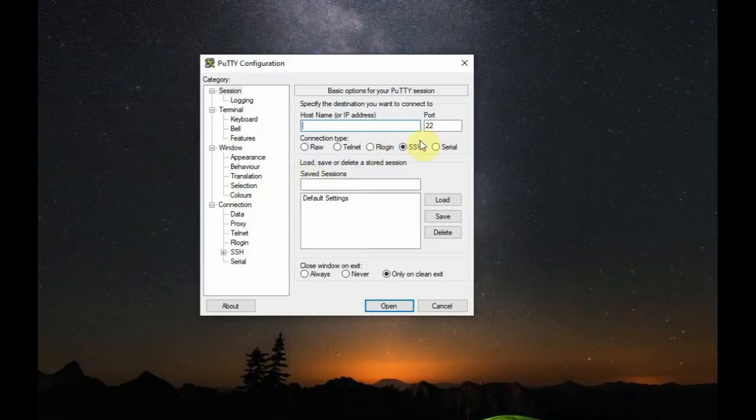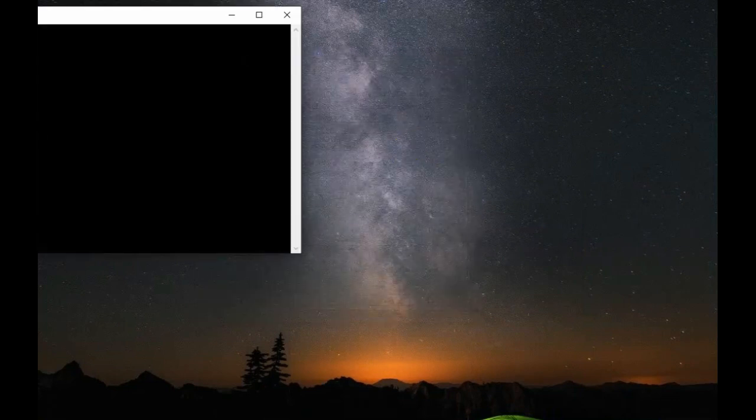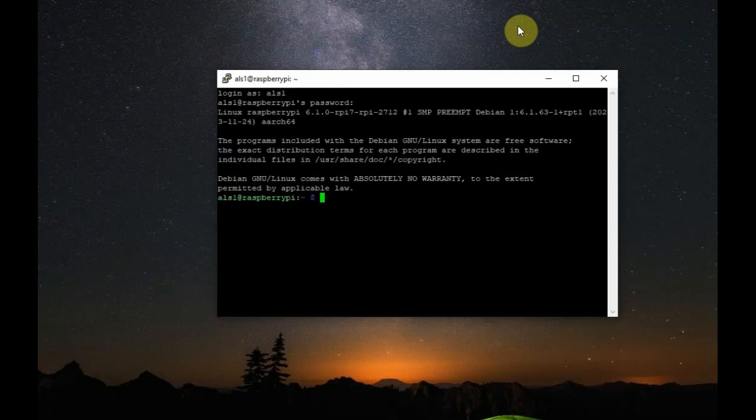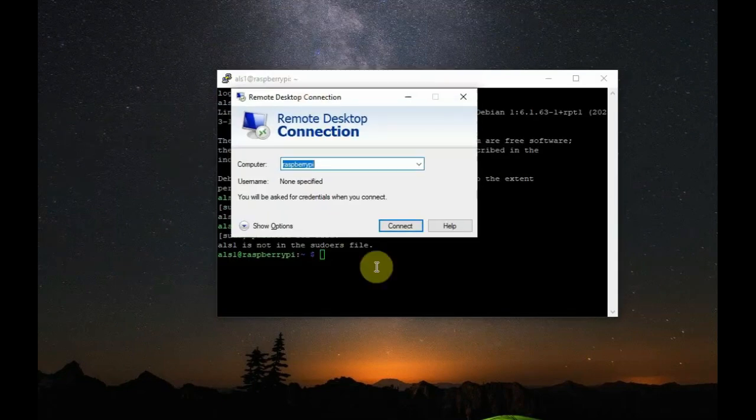Again, open the PuTTY window. And then, select SSH and Raspberry Pi as hostname. Now, login as new user. And, provide the password for the new user.